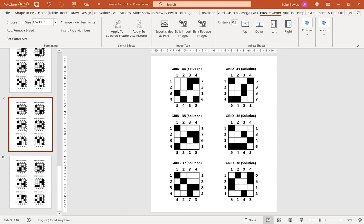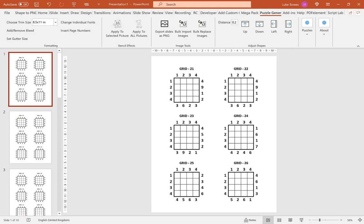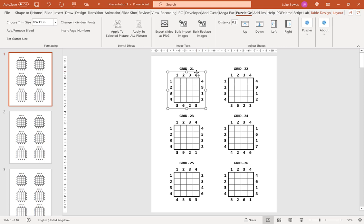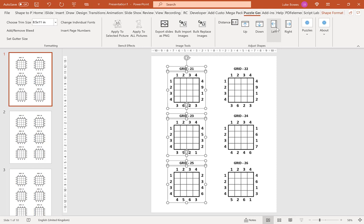Now once you've created your puzzles you do have a bit more flexibility regarding the formatting of them. For example, if you decided actually I want these grids to go in a little bit further, you can select all these shapes here so the titles and the grids, put in a distance here let's say 0.3, and then you can choose to move them up, down, left, or to the right. If I go to the right and then if I do the same here but to the left,